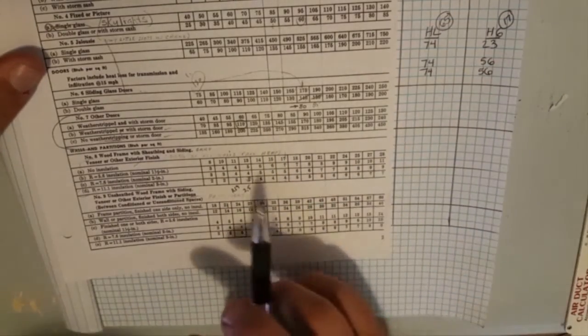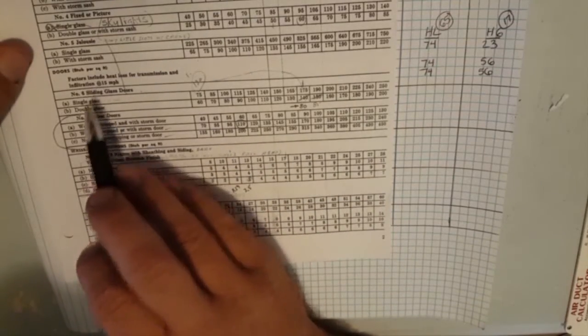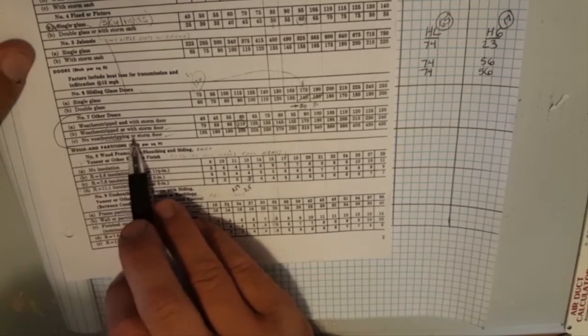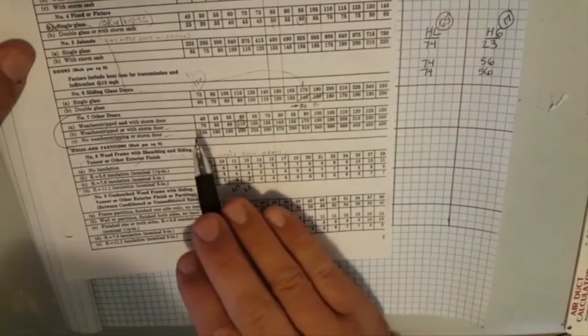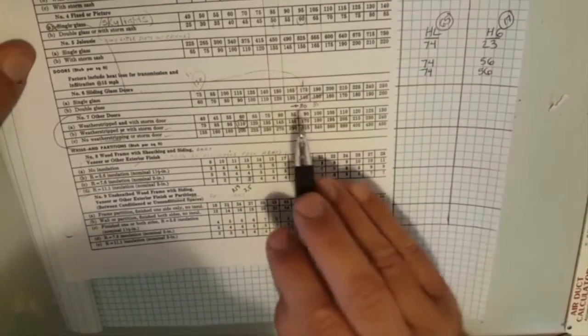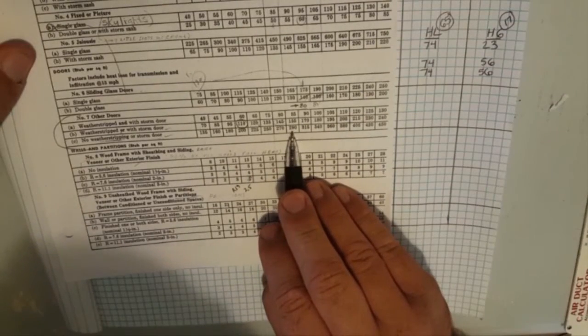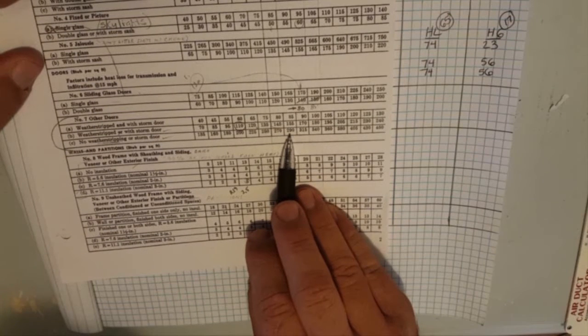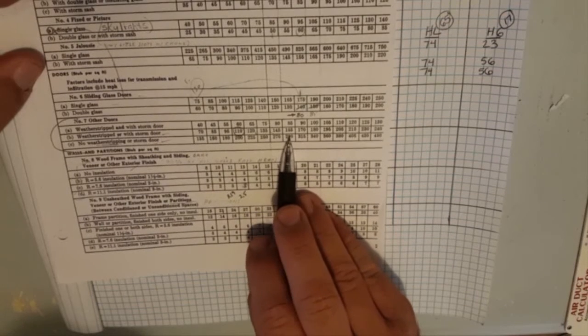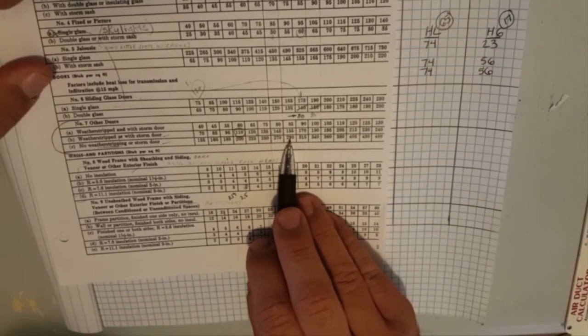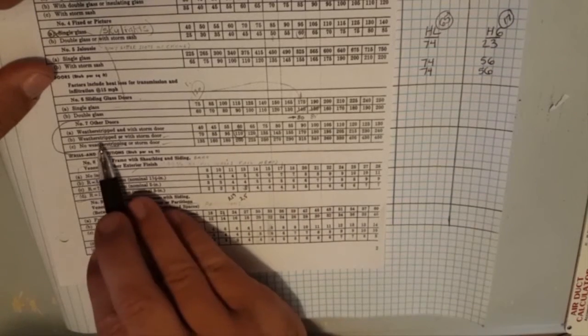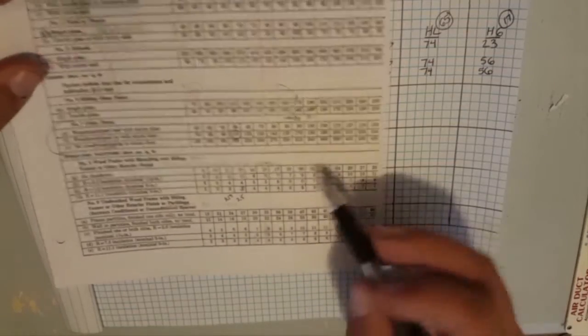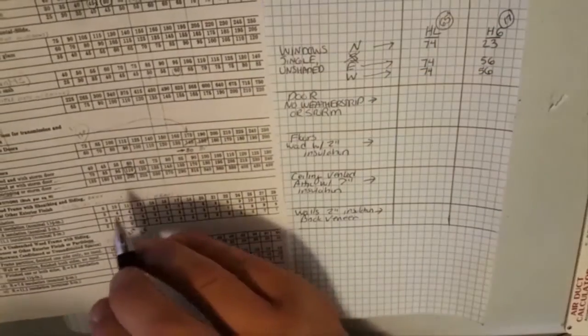Once that's updated we'll do another one of these with that updated material but this will lay the groundwork for what we do in the future. So doors, no weather stripping or storm door. We're looking for design temperature difference in degrees, we go to 65, we come down here 290. So that's a pretty big multiplier right there. You see if we have weather stripped and a storm door it goes to 85, so it's a huge difference to have the weather stripping in the storm door.